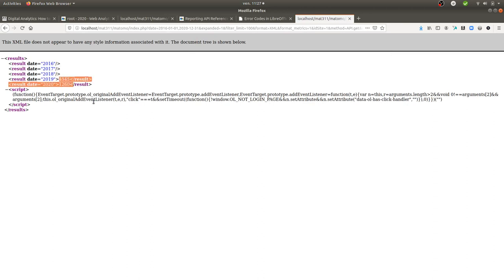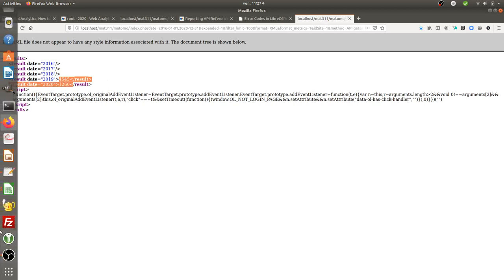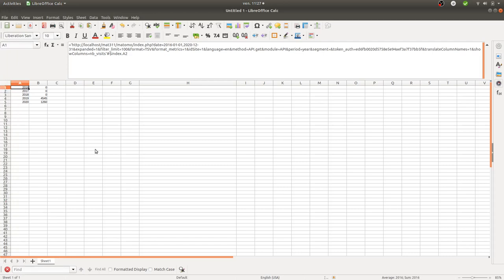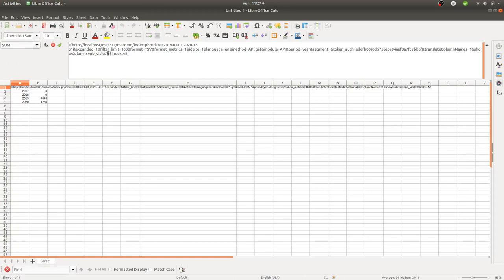So that's the data feed working correctly. Now I need to be able to use it within LibreOffice Calc. And in order to use it within LibreOffice Calc, the thing that you need to pay attention to is that you need to do an equal, then simple quote, then you end your simple quote and then you need to open this hashtag dollar index dot a1. And if you do so...